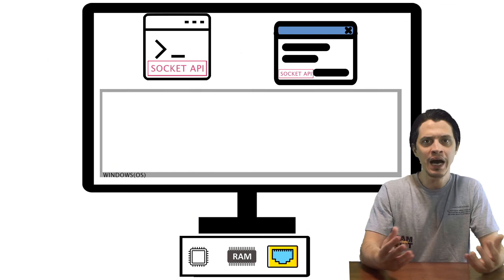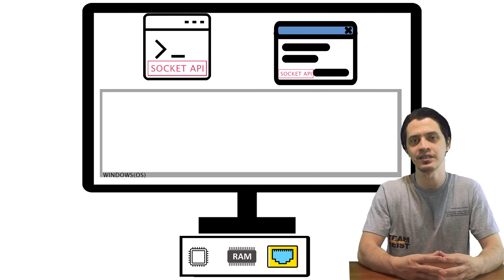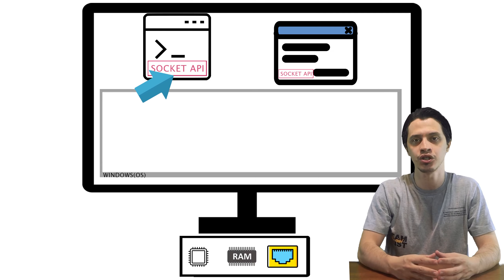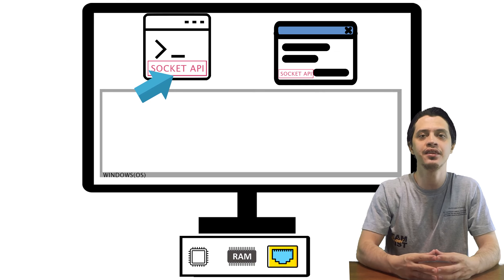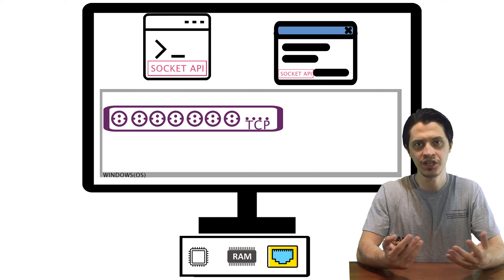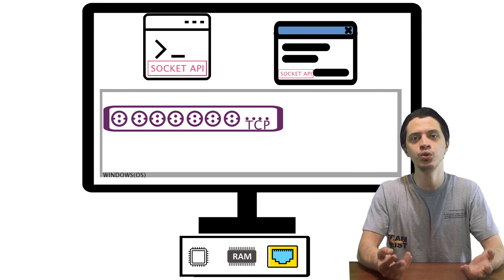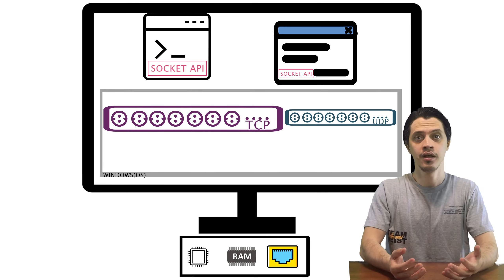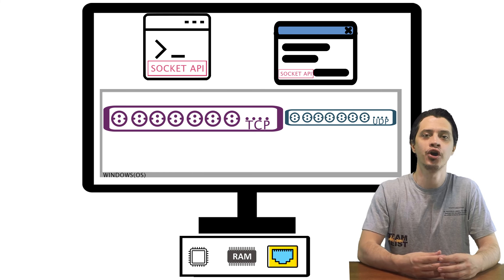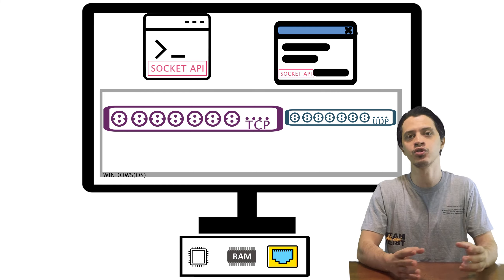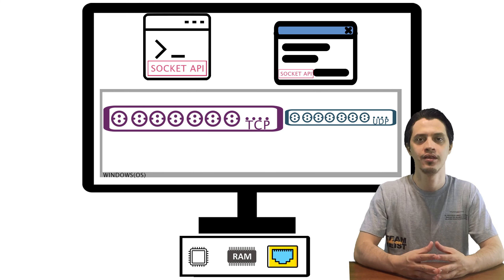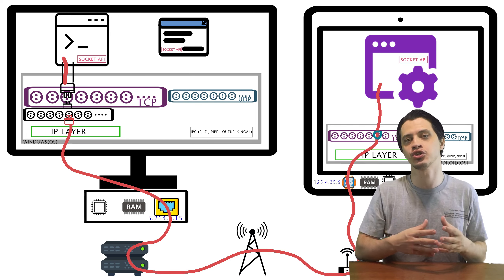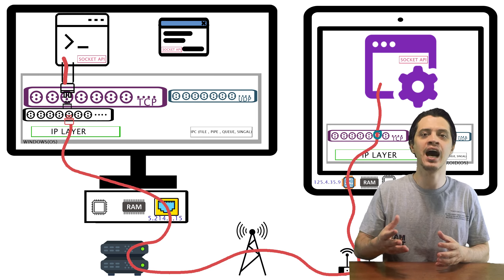In short, two applications could communicate with each other using a special interface named socket API. What socket API does is that it calls and utilizes two types of connections implemented inside the kernel of your operating system: the TCP connection, which establishes a two-channel stream for an infinite sequence of bytes between two applications, and the UDP connection, which is for communicating and sending a single individual packet that might even get lost.